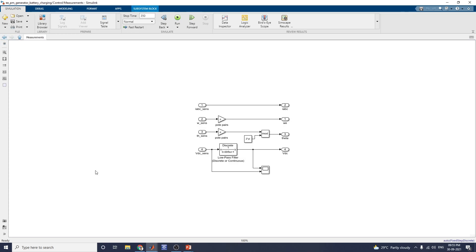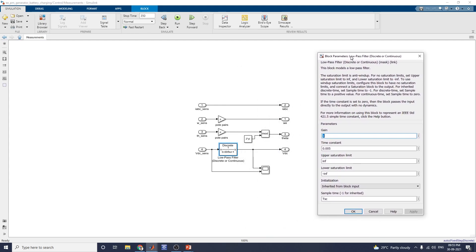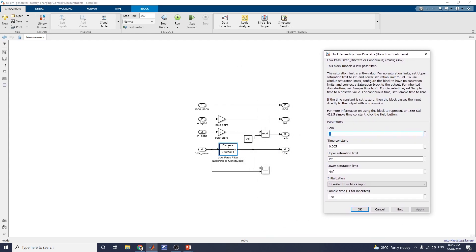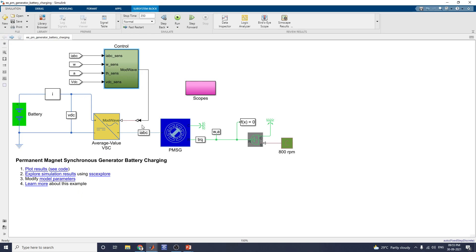The outer loop control and measurement block uses a pole-pairs versus low-pass filter block. This low-pass filter block models a low-pass filter; you can set the parameters: gain, time constant, lower saturation limit, and initialization from block input or a specified parameter. Now let us see the simulation.